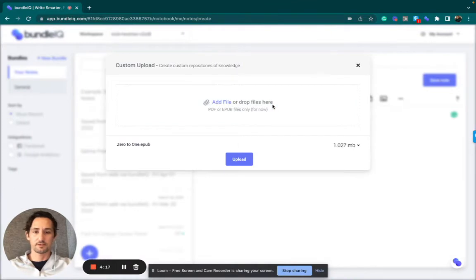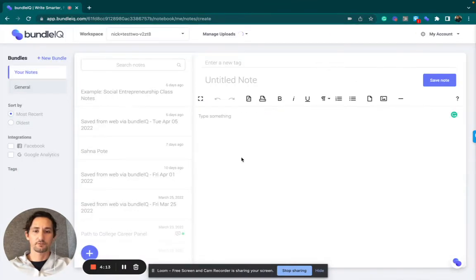In this case, I'm going to upload the book Zero to One. I'm going to click Upload.